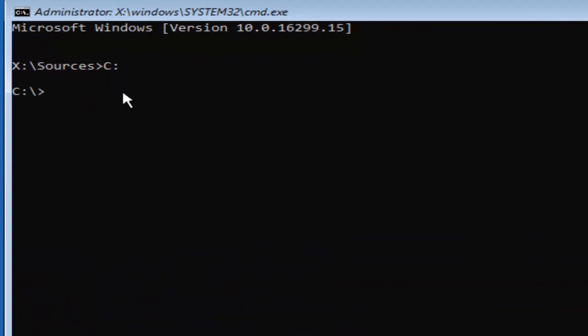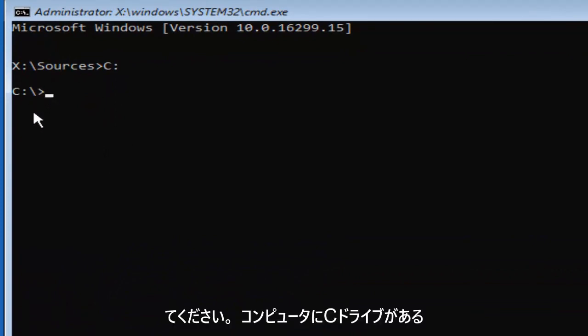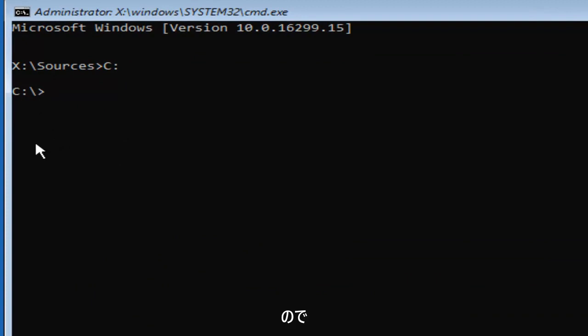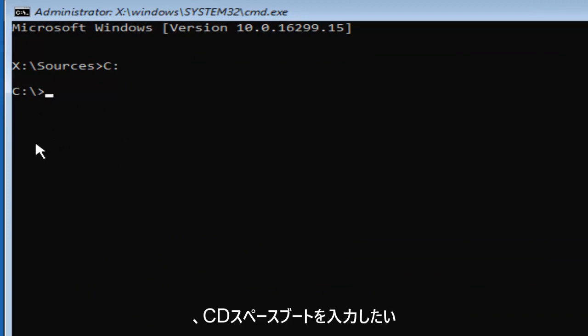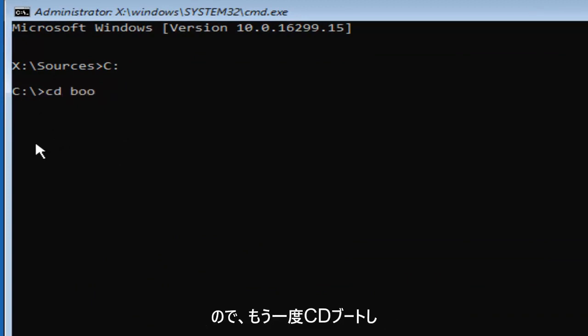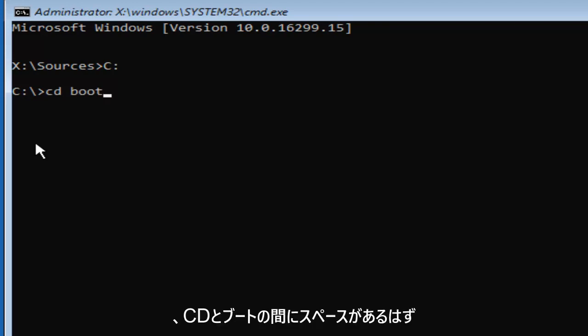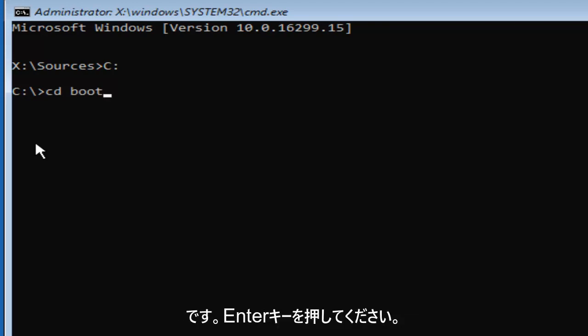If you do not get to the next step, then you do not have a C drive on your computer. Once you've done that, you want to type in CD space boot — so 'CD boot' with a space in between CD and boot. Then hit Enter.